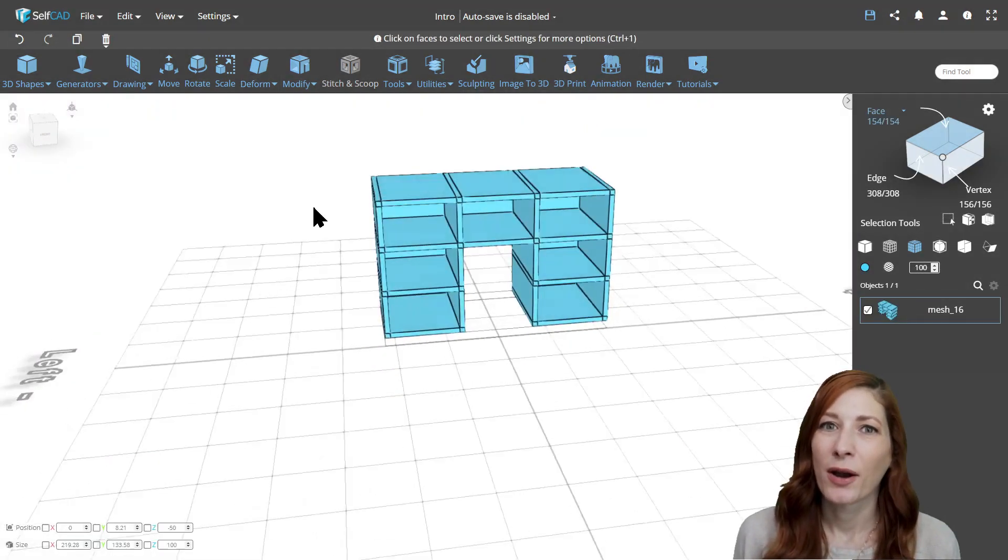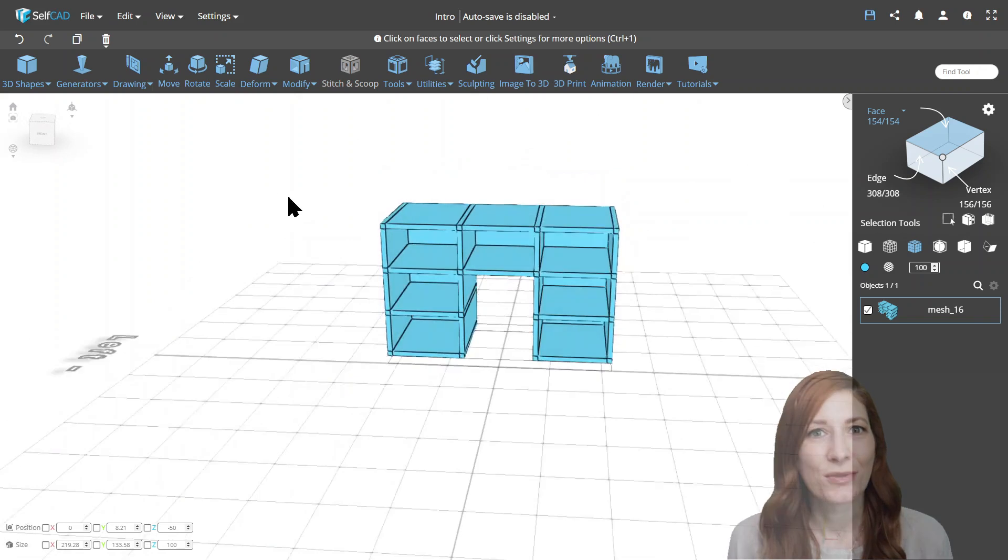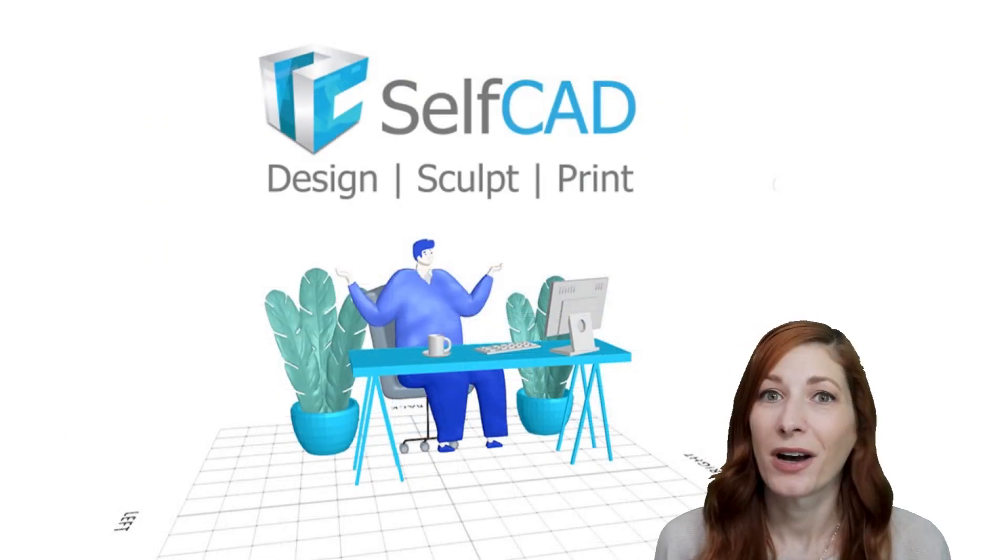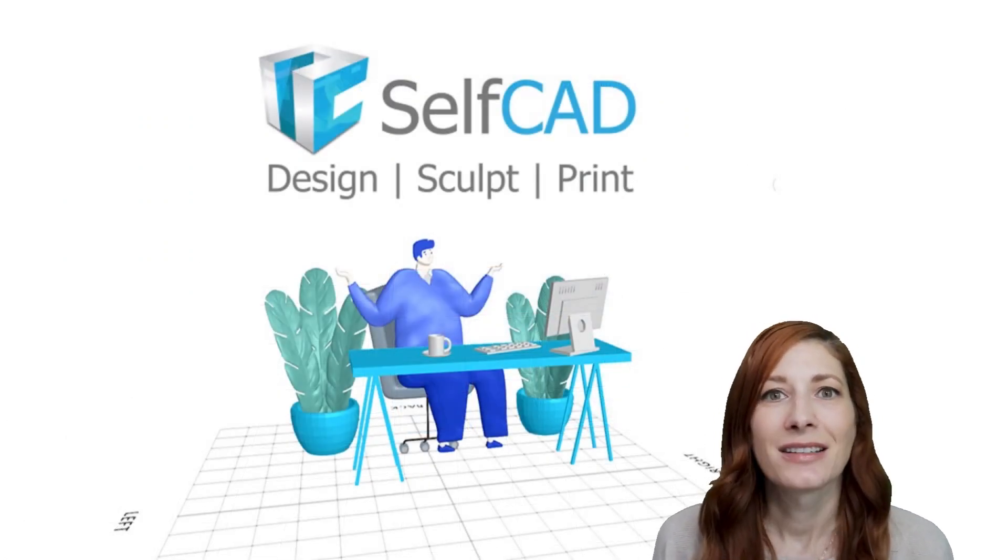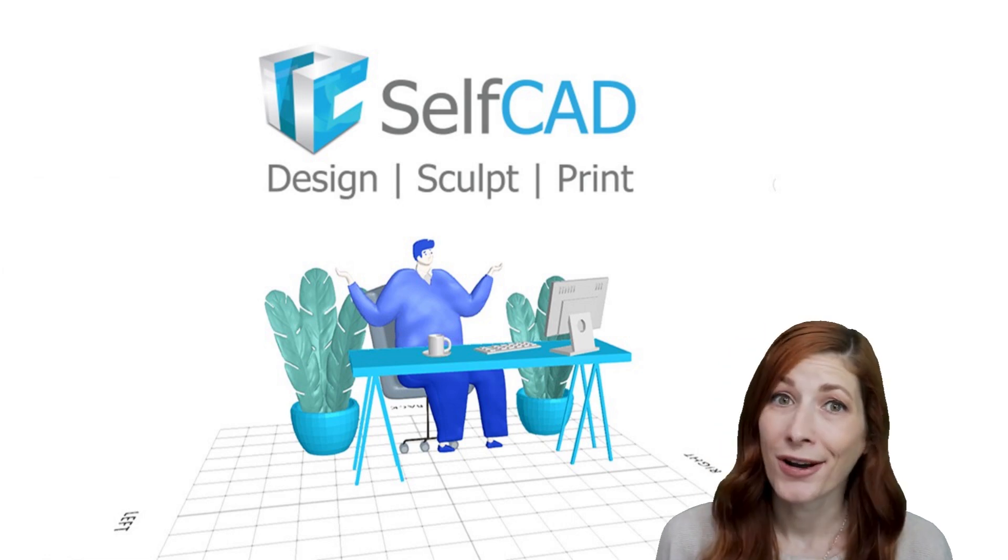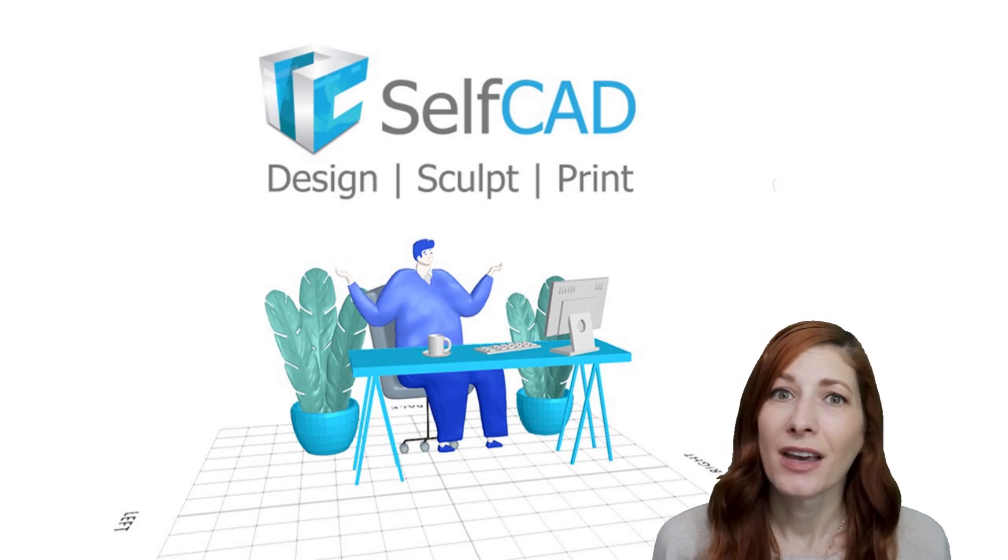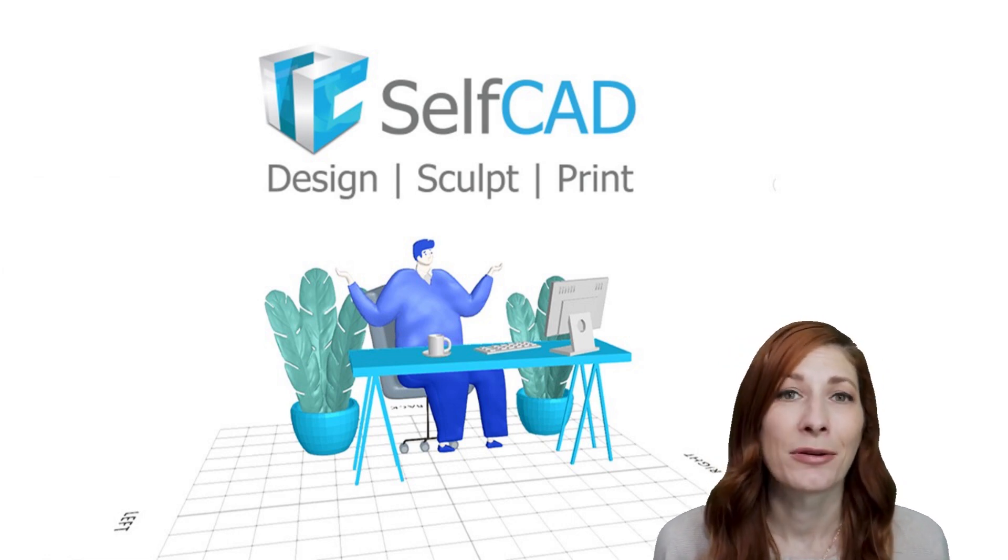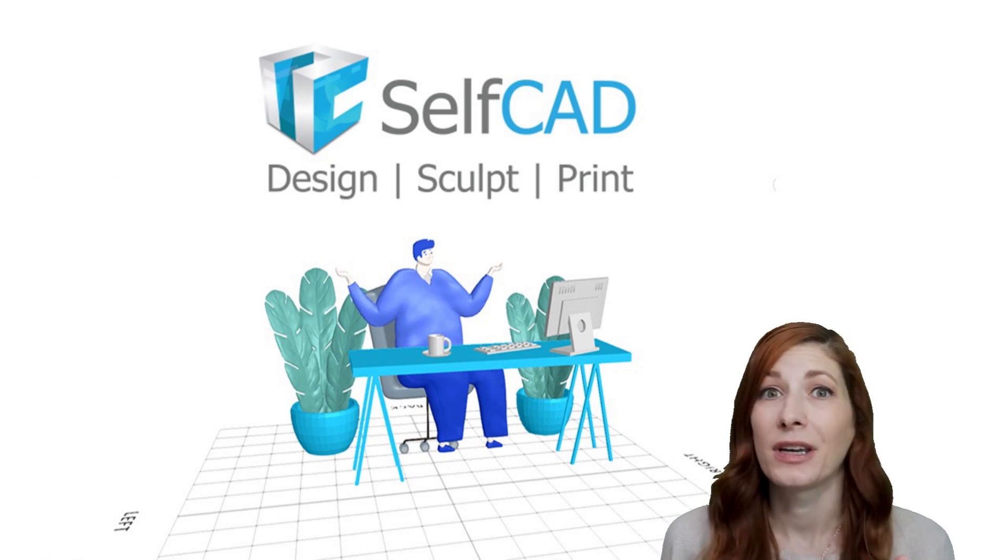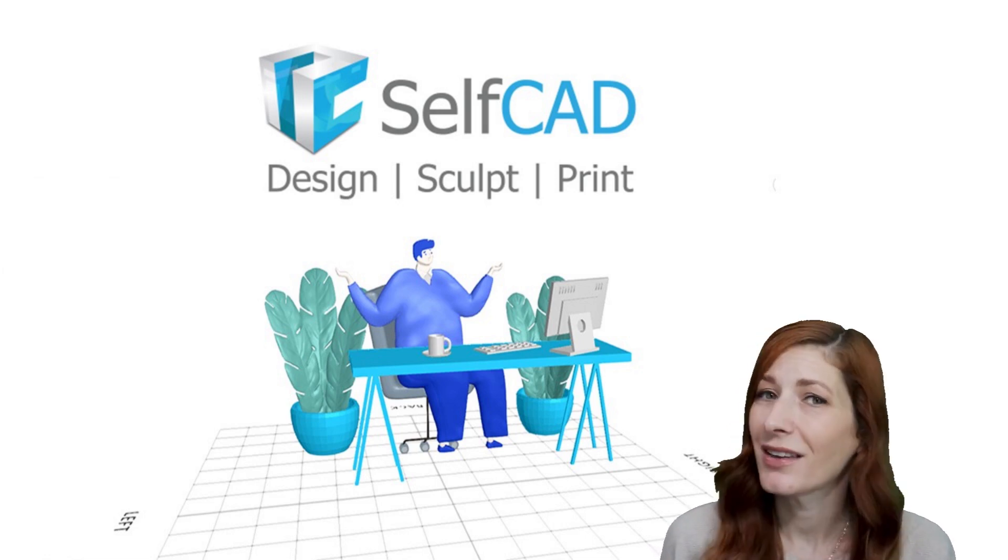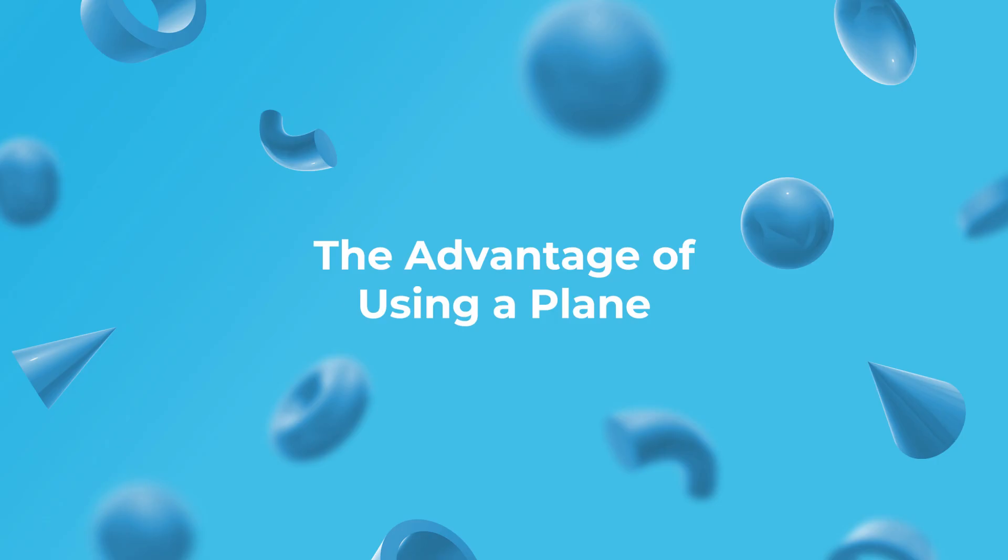This way, by working with a plane, we managed to easily modify the object's topology by deforming and deleting faces without causing any errors with the object that would slow down our progress. And we had no issues with transforming it into a 3D model with add thickness.